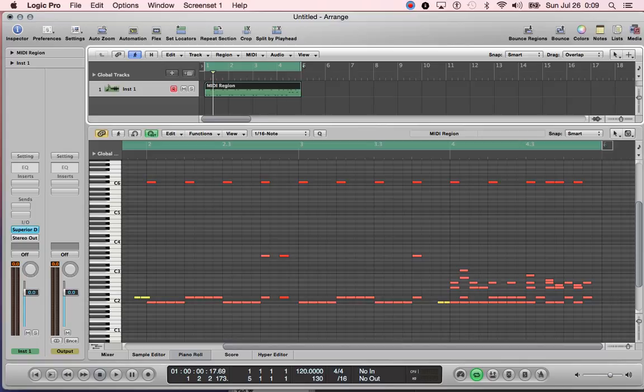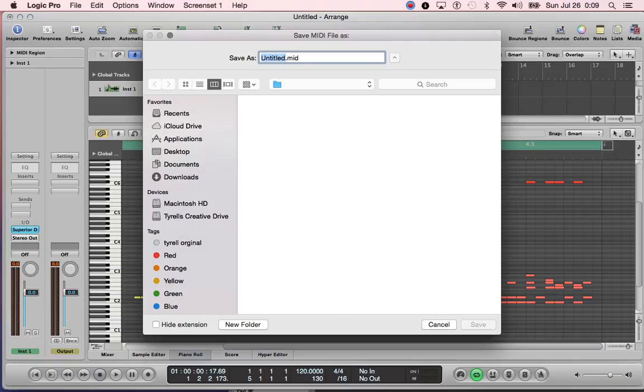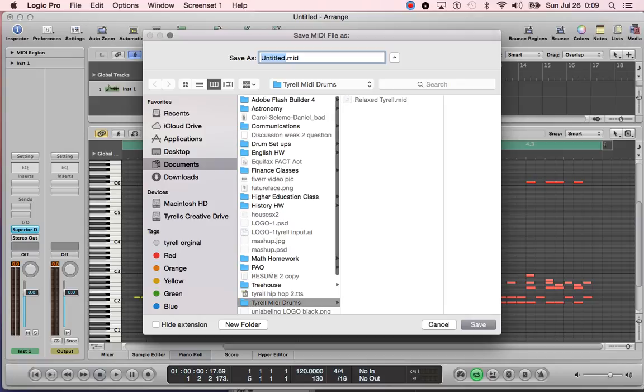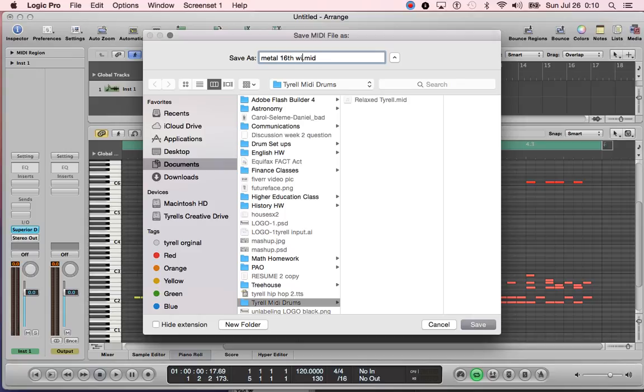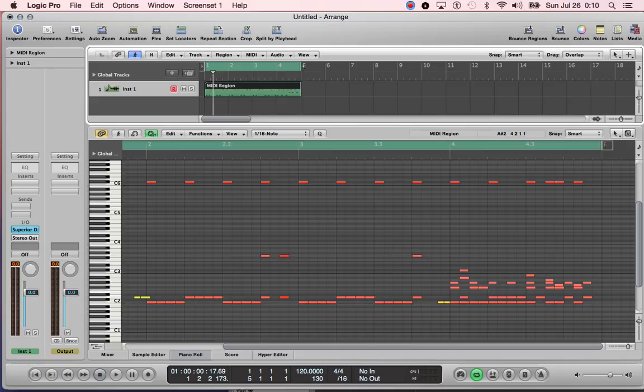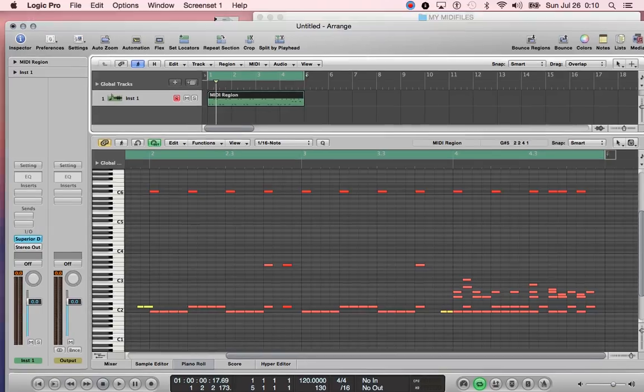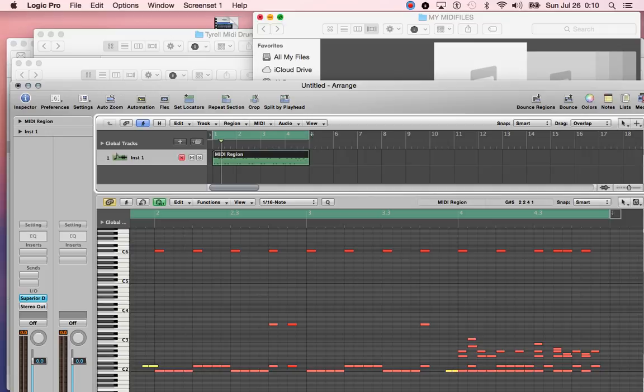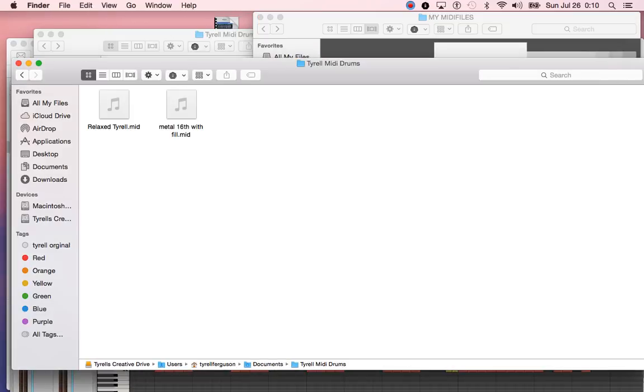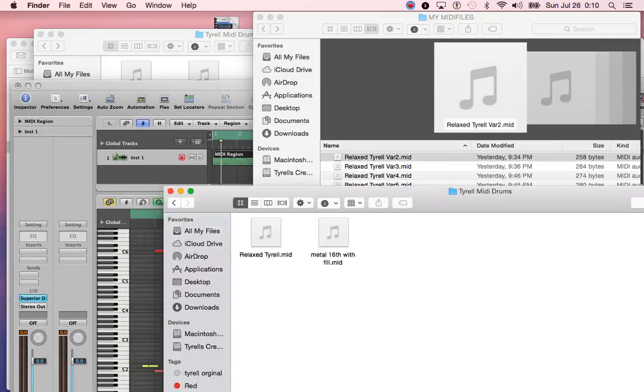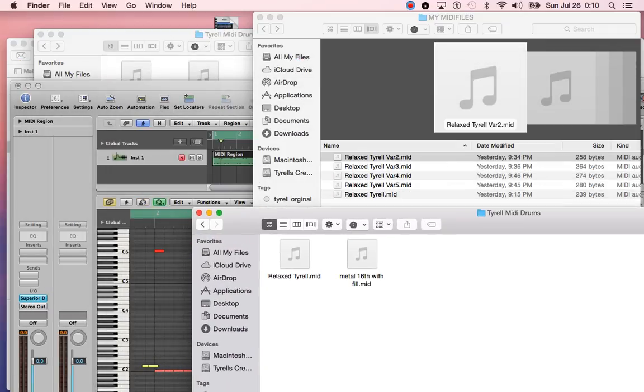From there you save this to where you want to save it. I save it under My Documents. Now I have to go back to my MIDI files folder. It's not in there yet. Here's where I just saved it to.